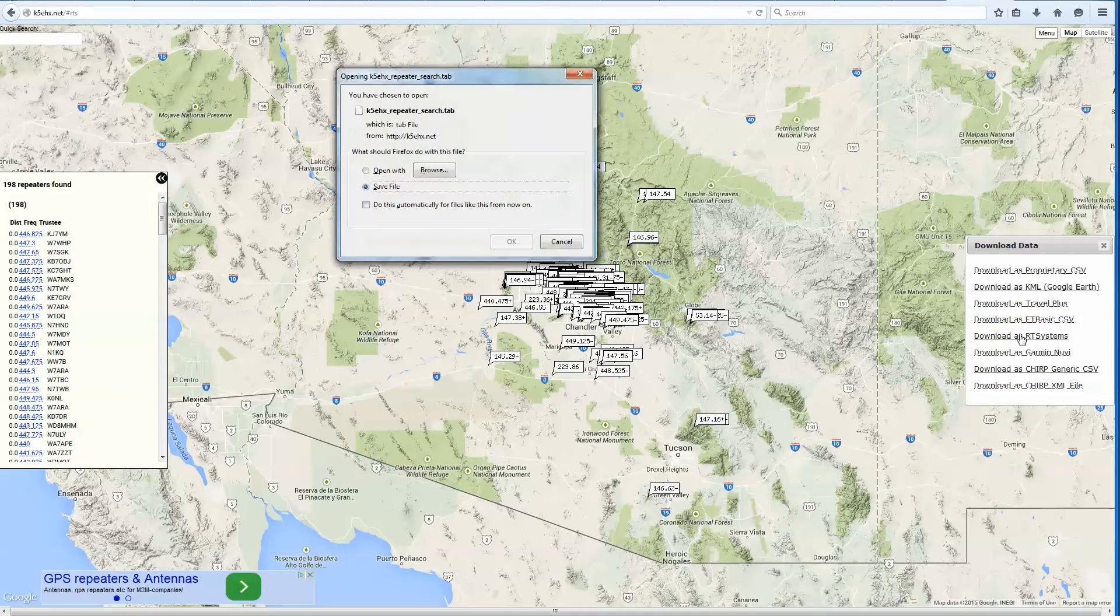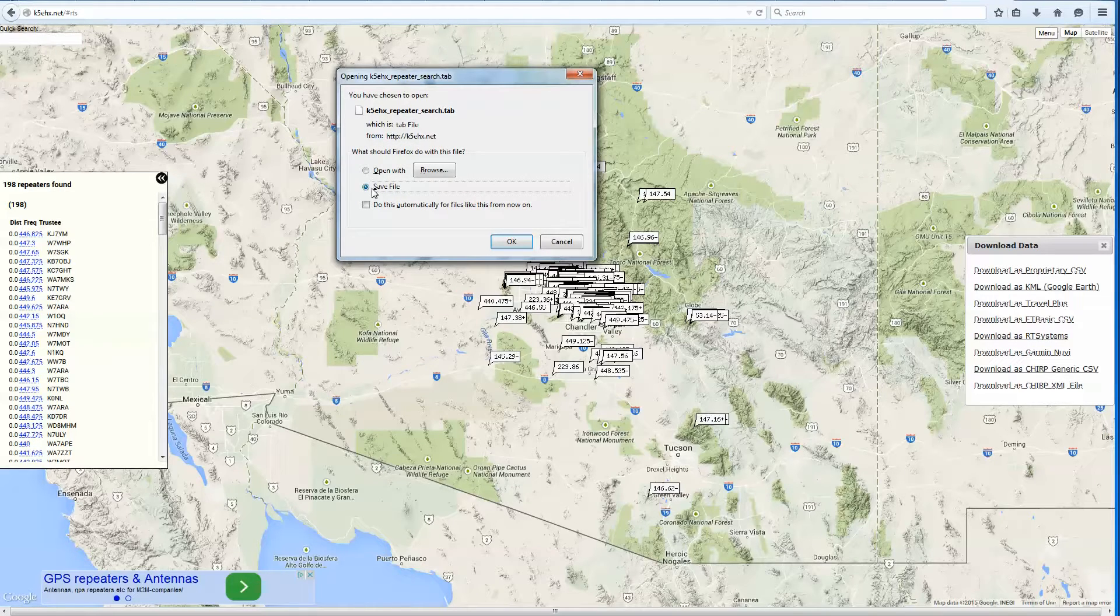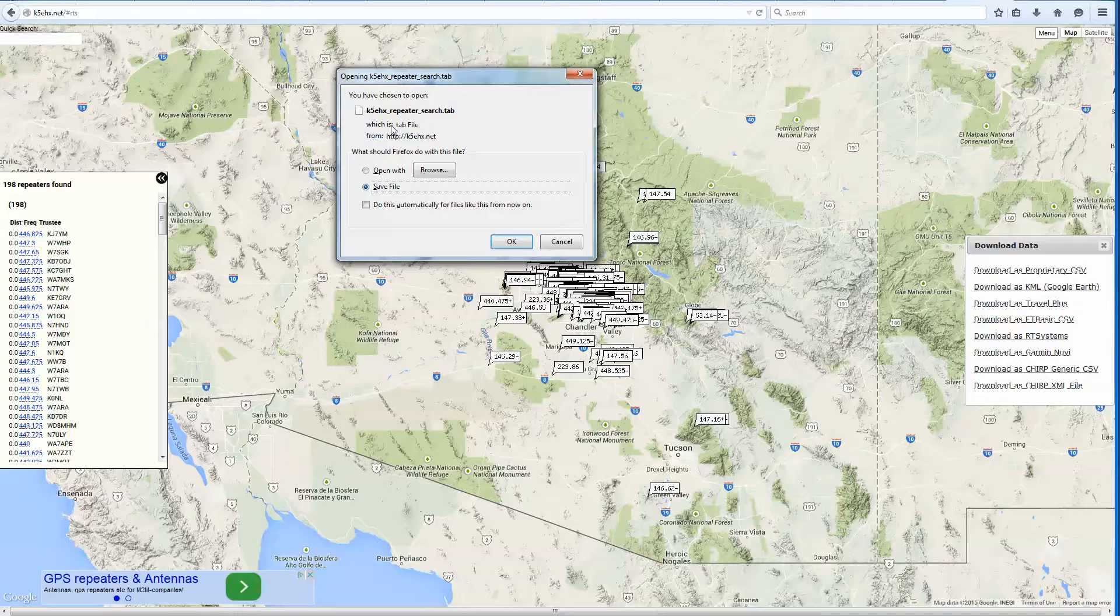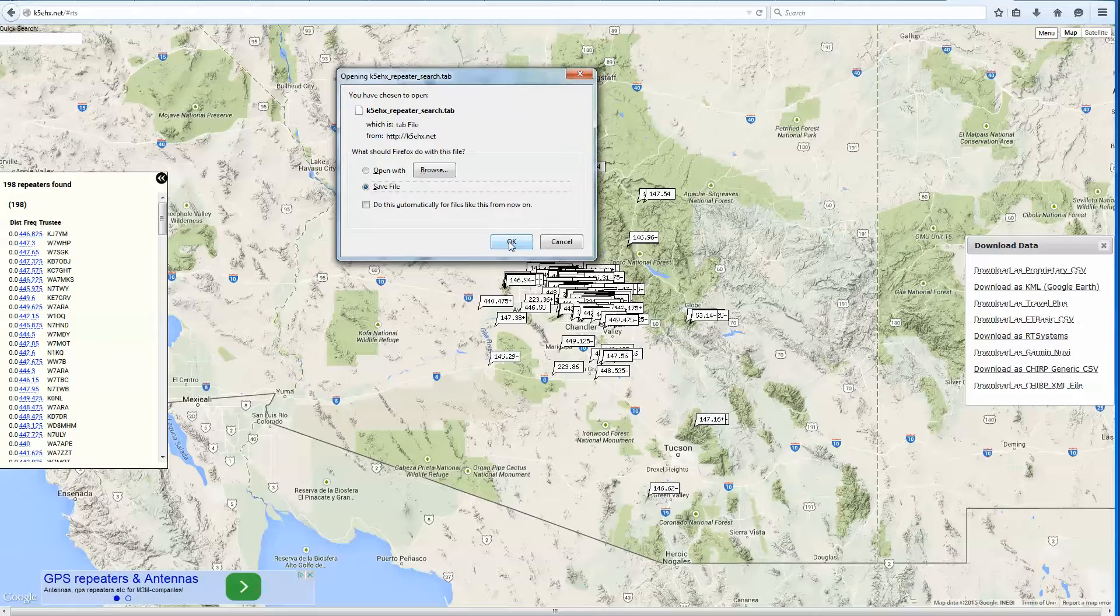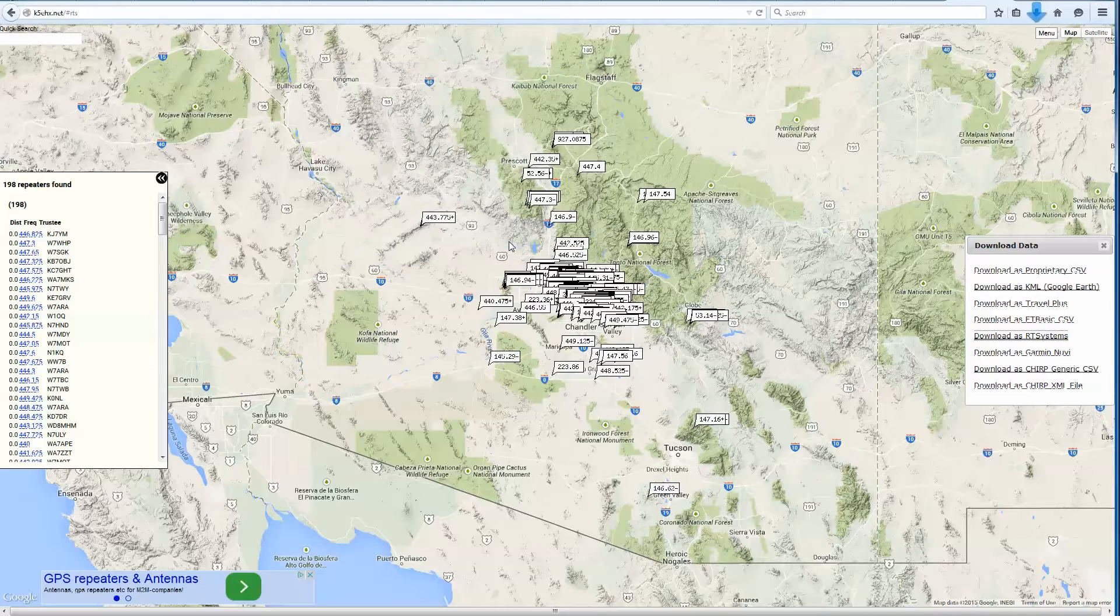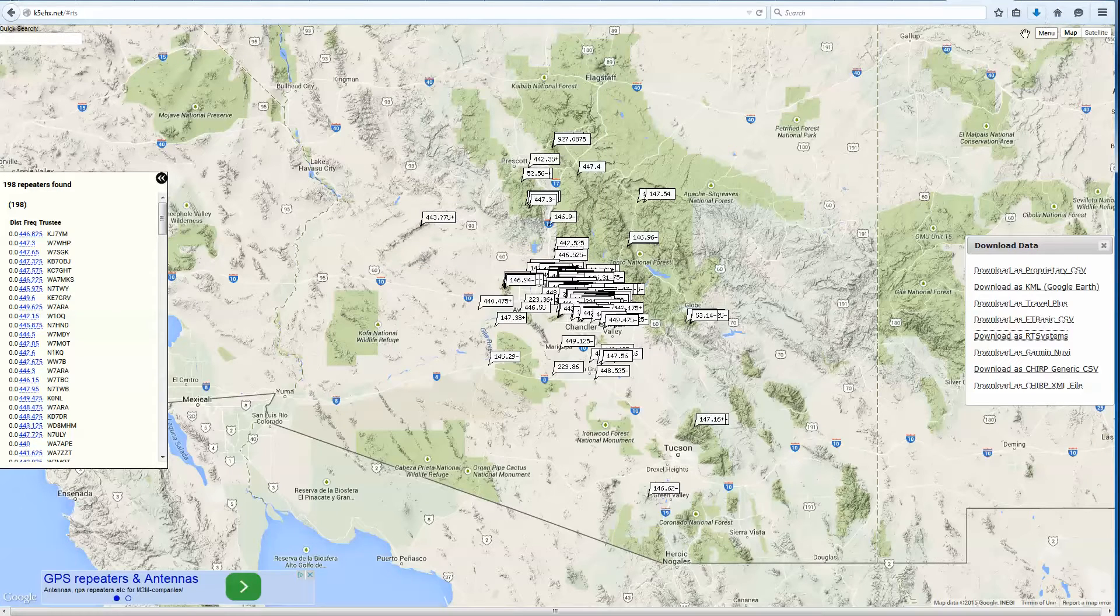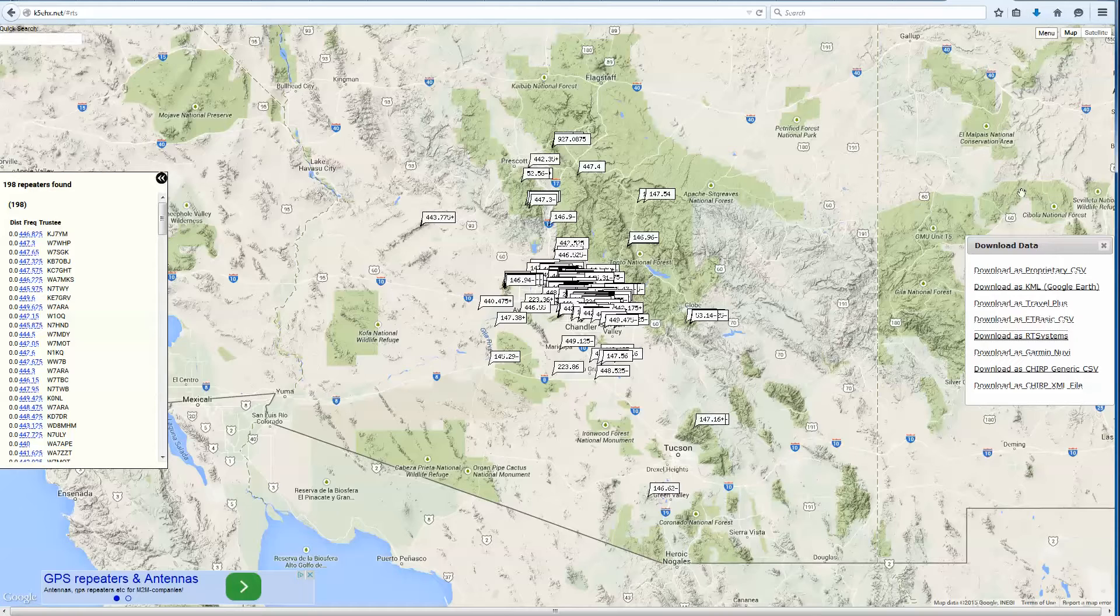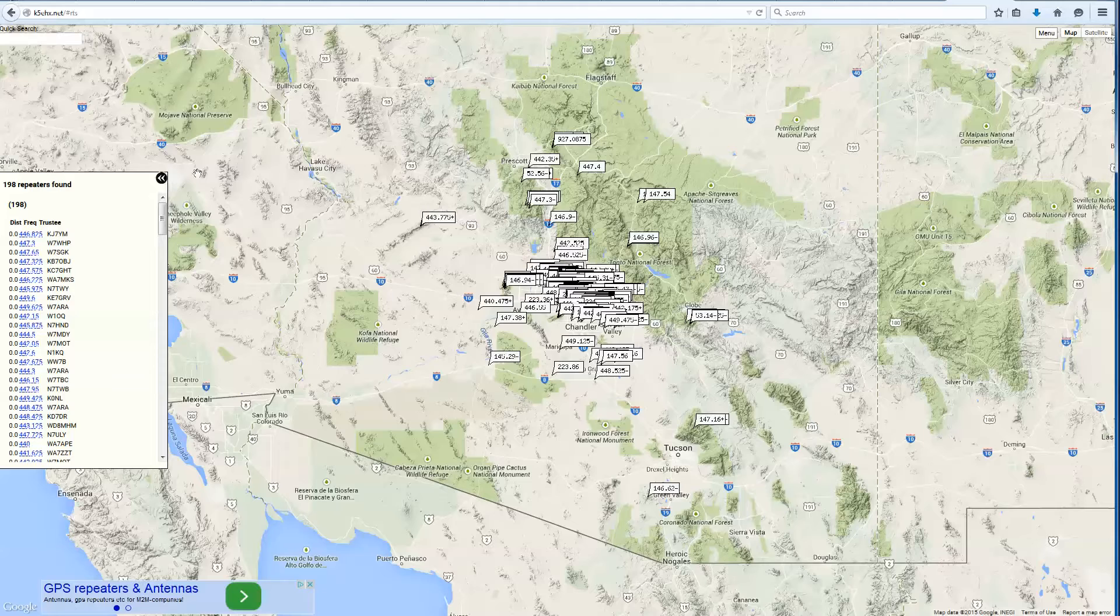So I'm going to click download. I'm going to save the file. It's going to say K5VHX repeater search.tab. It's always generic. So I'm just going to save that. It's up here in Mozilla.